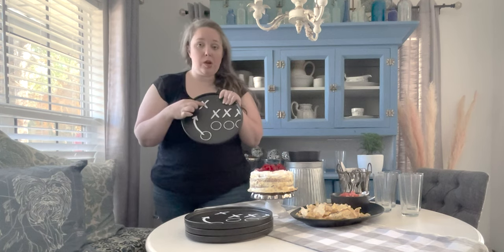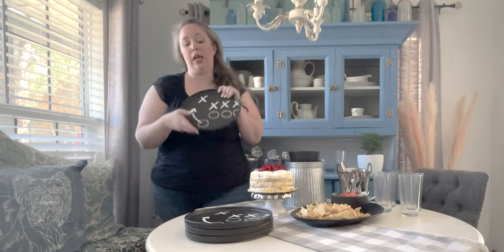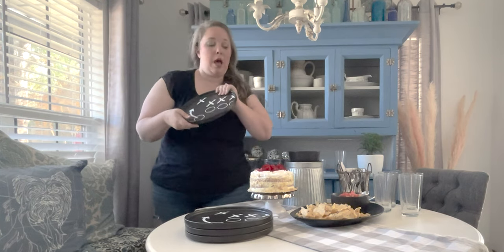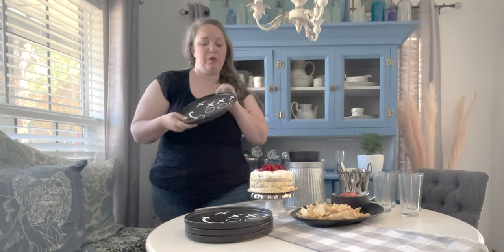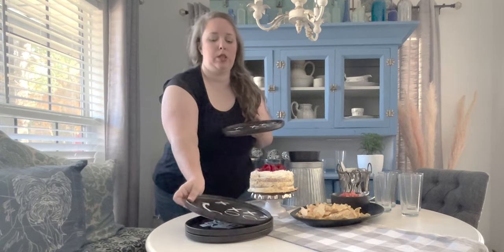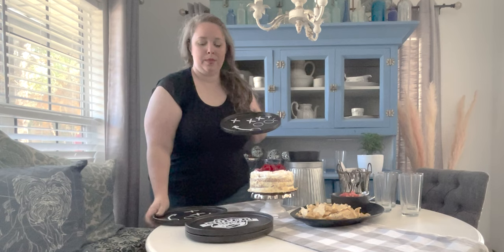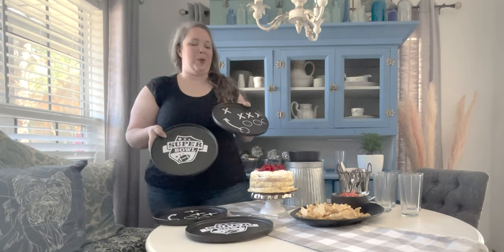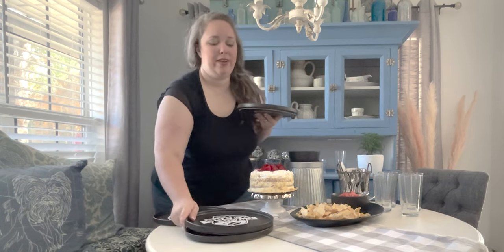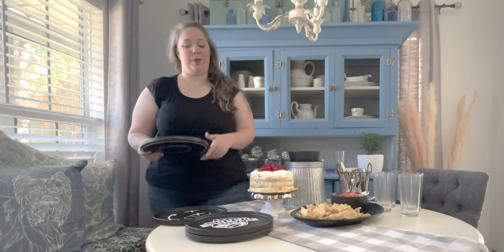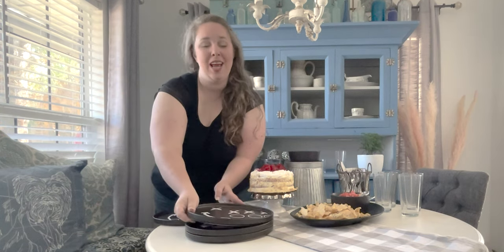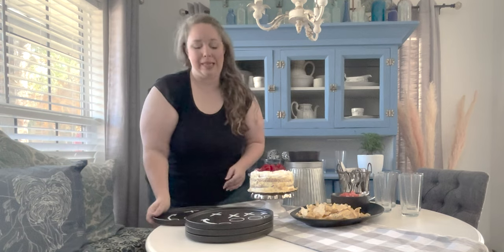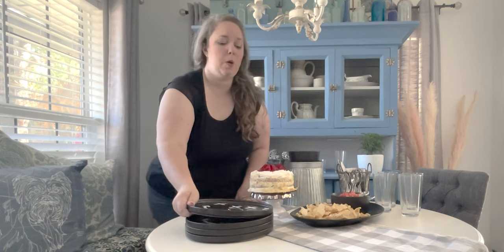So this is removable vinyl which means after the game these just come off. They go back to me plain black plates but for today they are super cute football plates. I made a couple versions. I made two of these and two that say Super Bowl. I also have matching drink stirs and a cake topper. So if you want to check that out, see the full table completed, I will link that video down below.